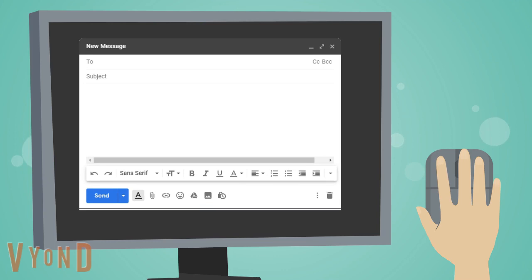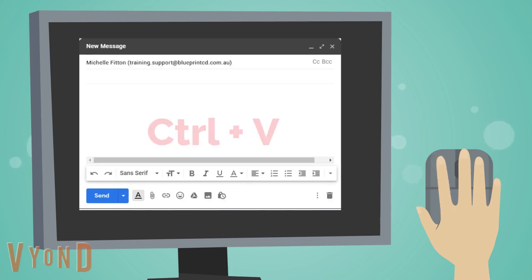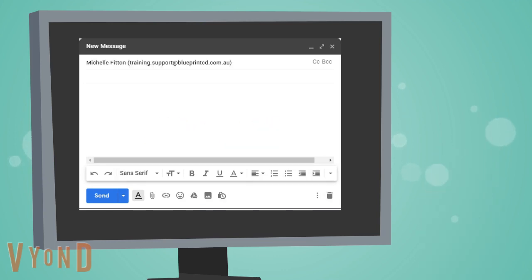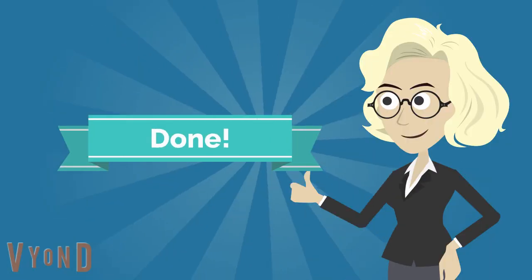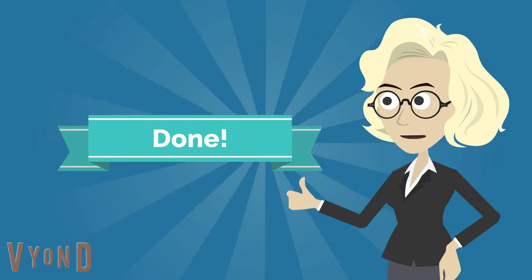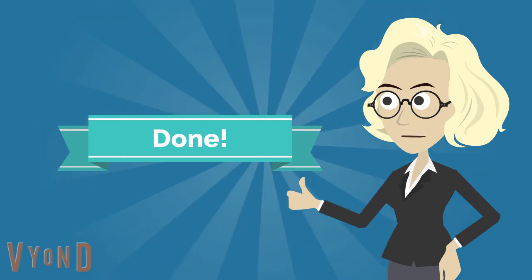From here, paste the email address by clicking control V. Start writing your message and send. This concludes our presentation.